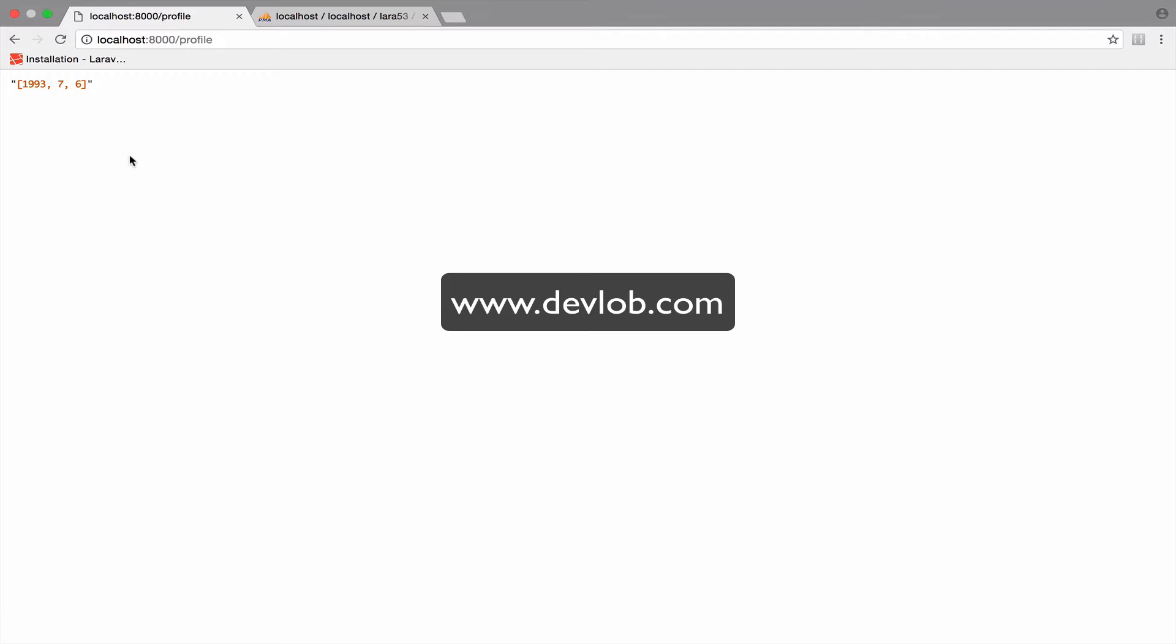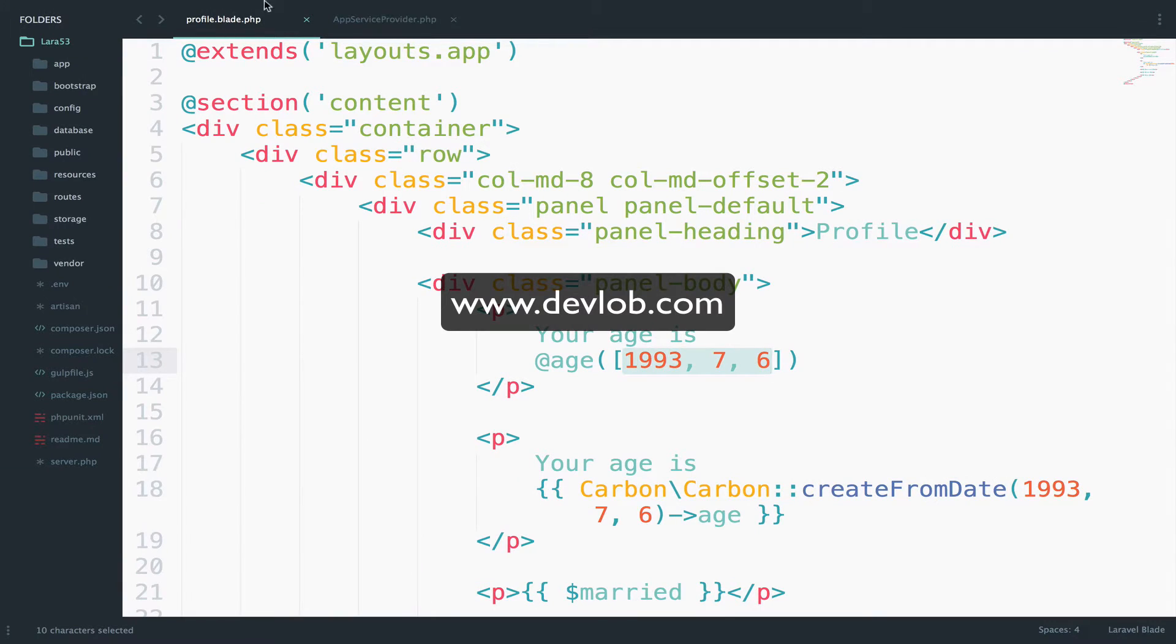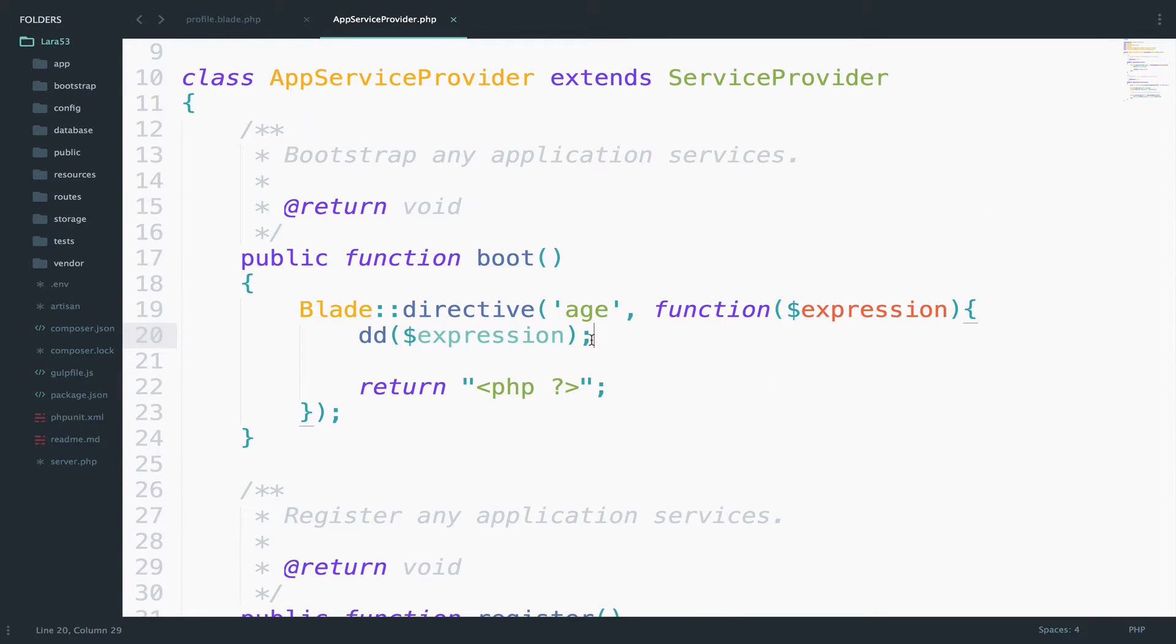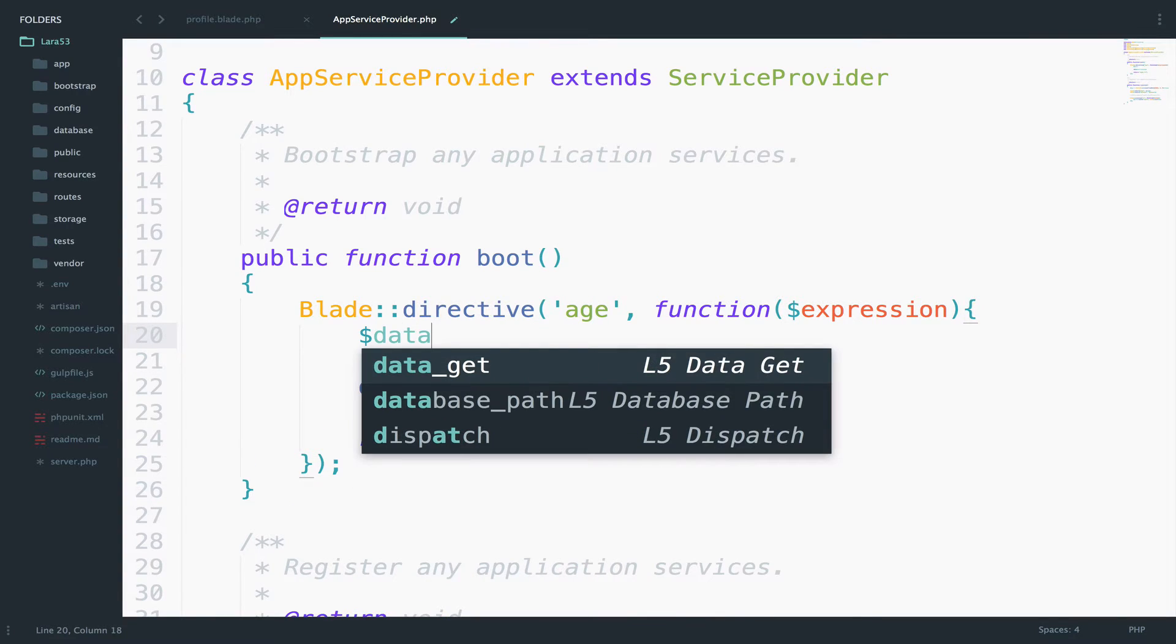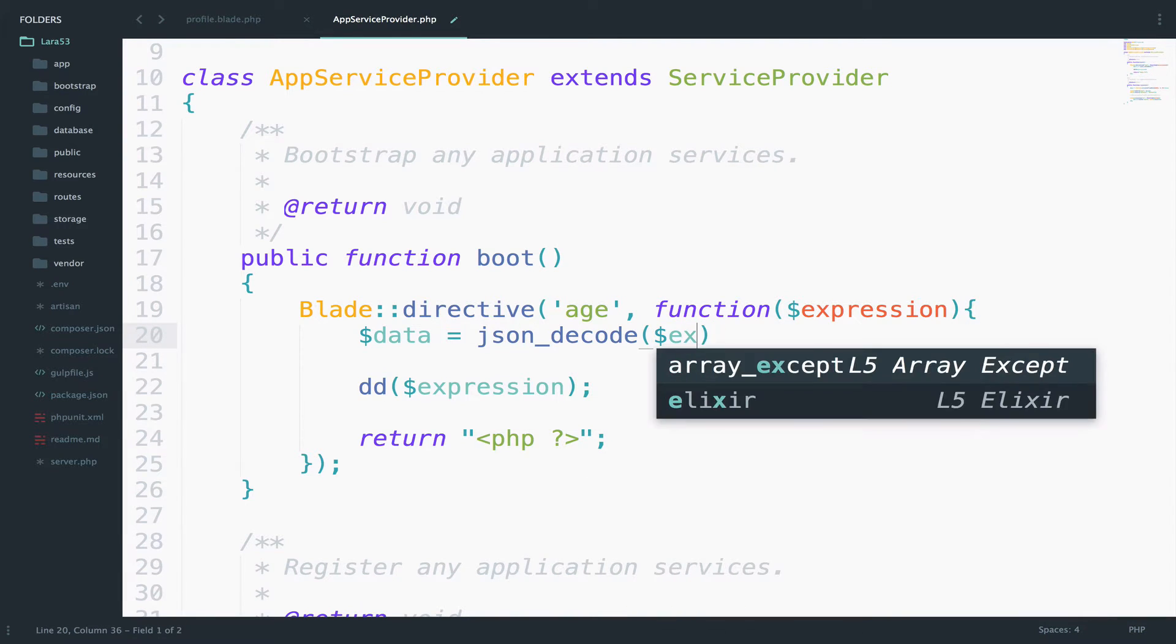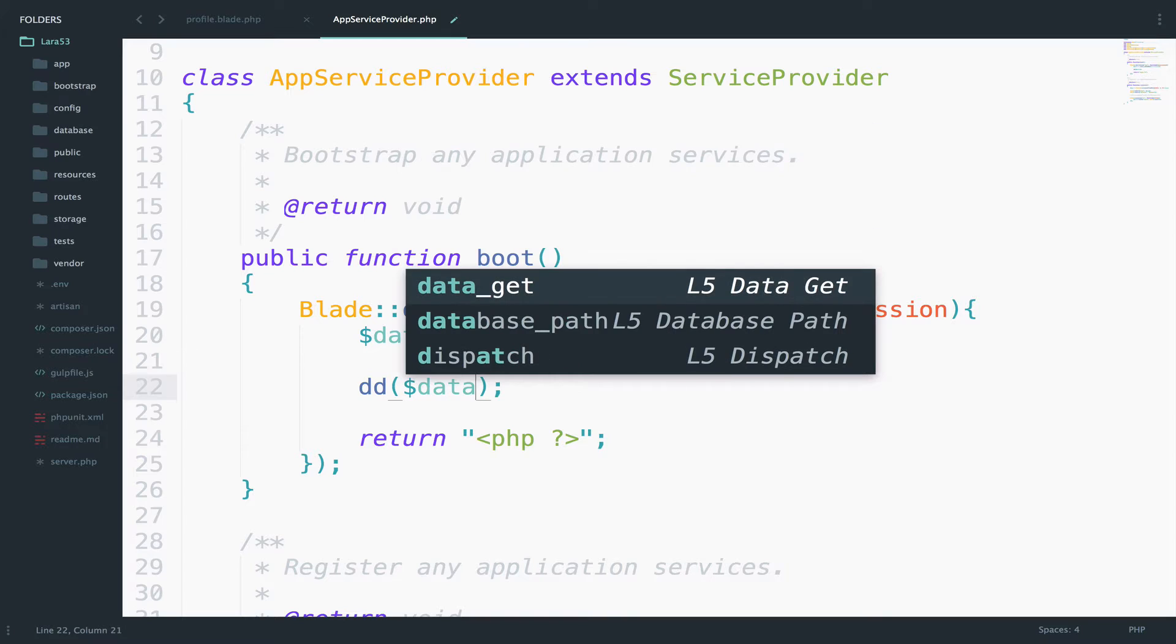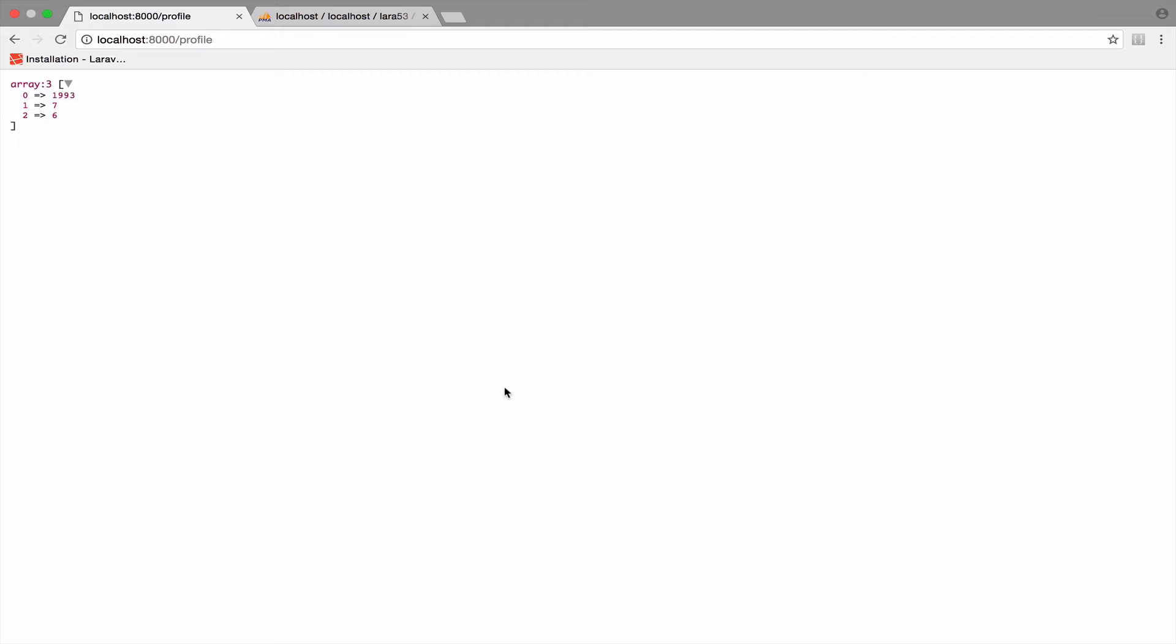Of course, it would be better to have a JSON response. So, let's do it. AppServiceProvider. I will say here data equals to JSON decode and I pass the expression. Now I will dd data instead of expression. Let's go back. We have an array now and it is a lot easier to work with.